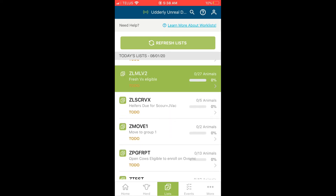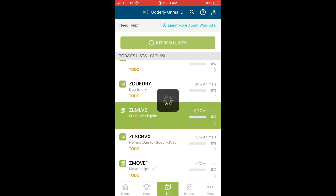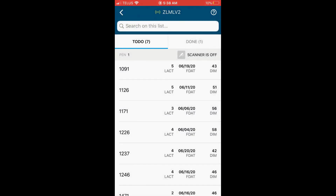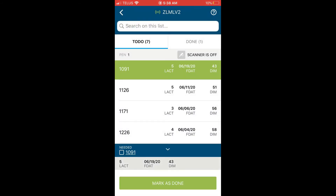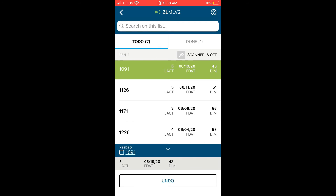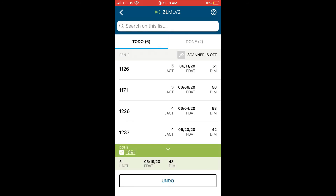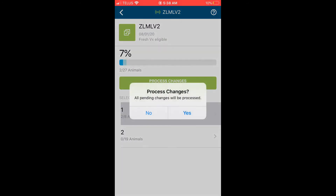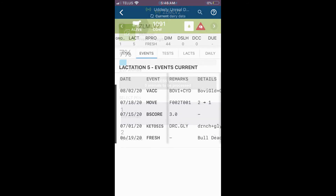An example of a working list could be animals that need to be vaccinated, in which you tap the animal as being marked as done, and the information is sent to DairyComp after you process the changes and records that vaccination on the animal's cow card.